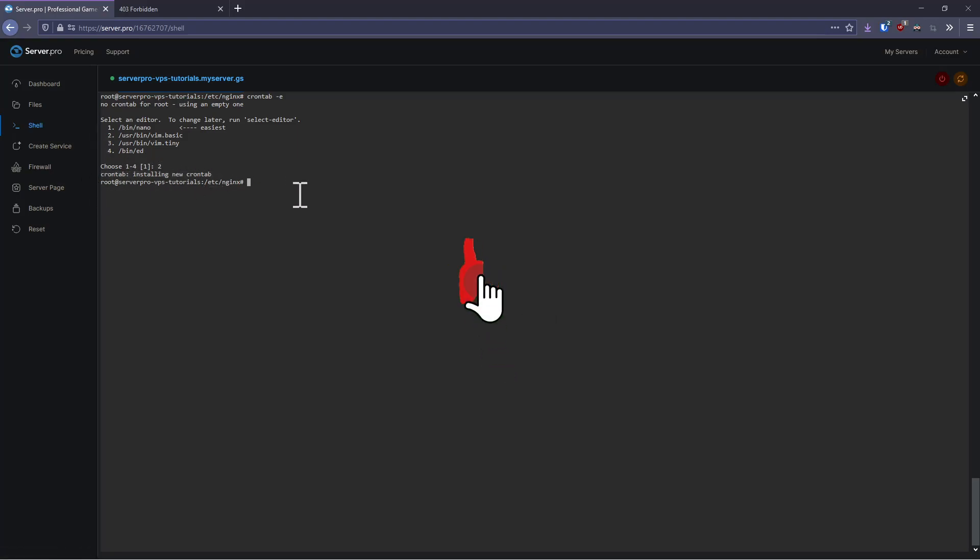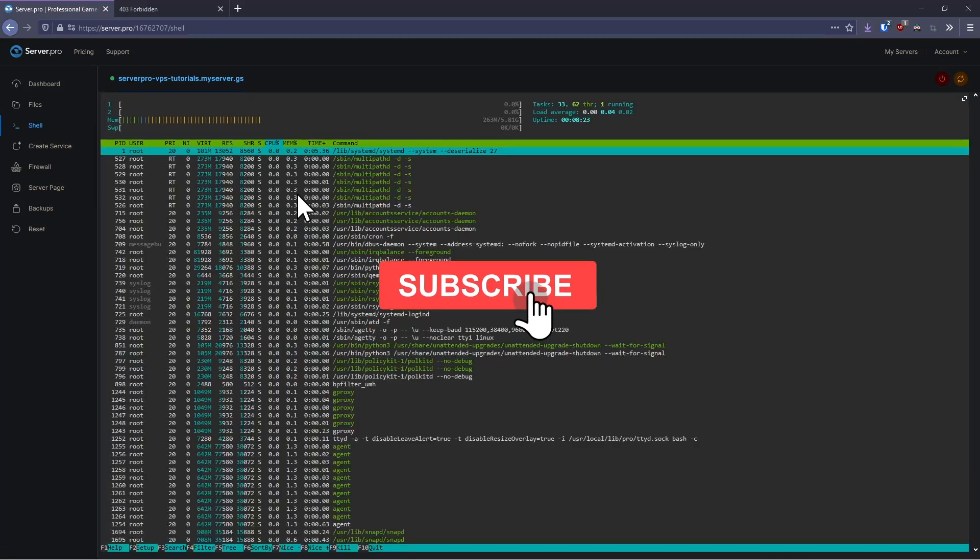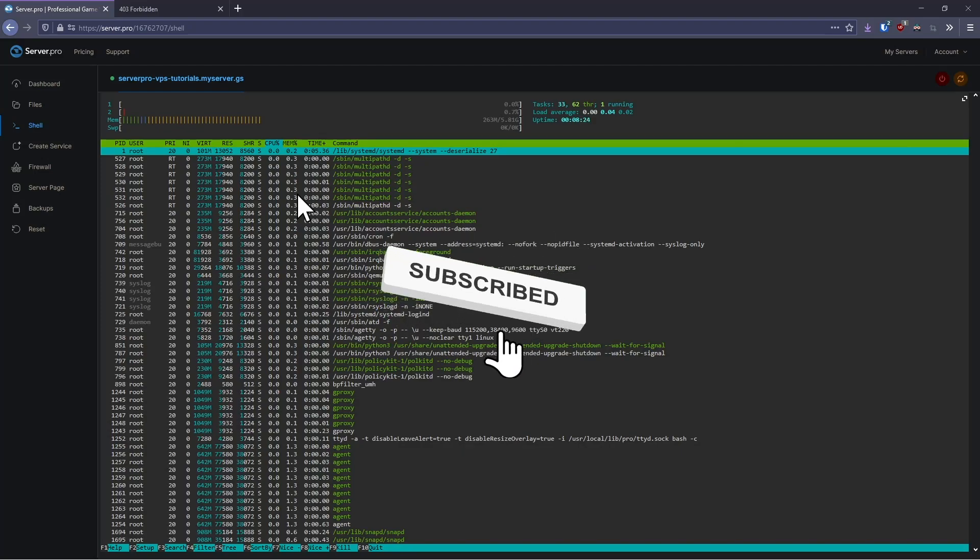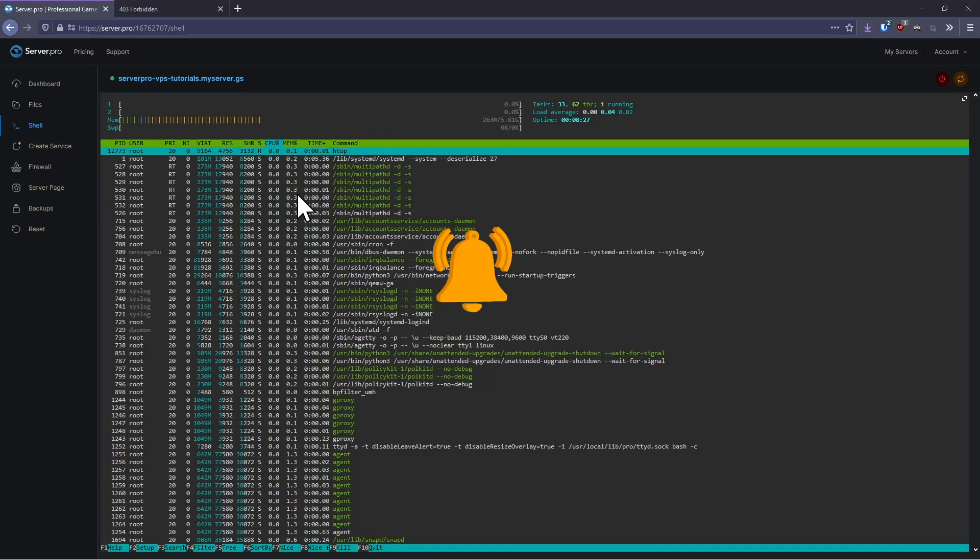If you've enjoyed the video, make sure that you hit that like button, subscribe, and click the notification bell to ensure that you never miss a video from Server Pro. If you need any help, contact our support team. I've been Josh, cheers.